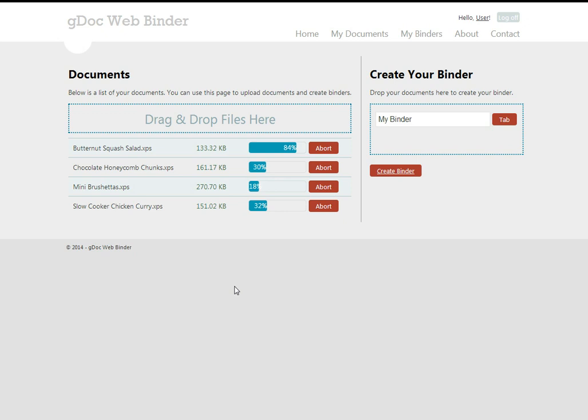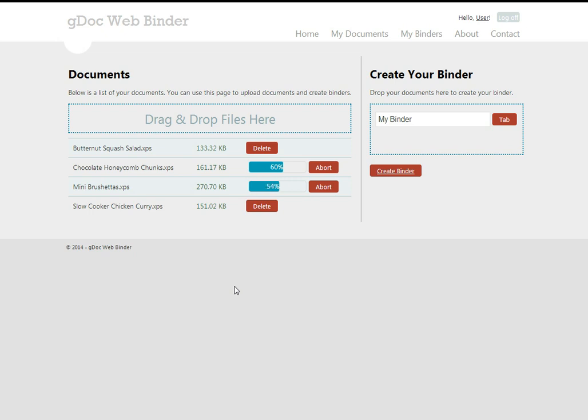The website is built with MVC4, JavaScript and CSS3 and uses the latest HTML5 APIs such as the File API which allows us to do this cool asynchronous file uploading.